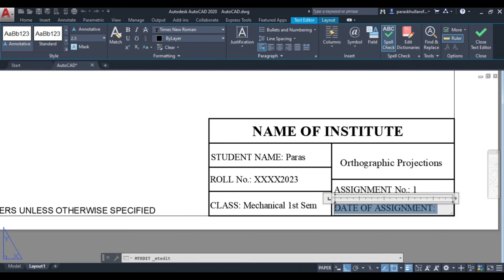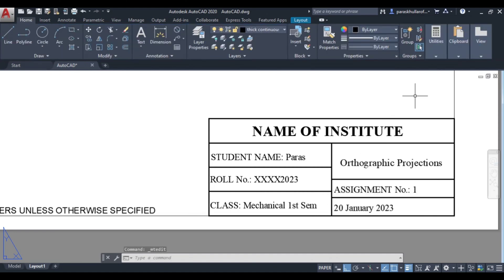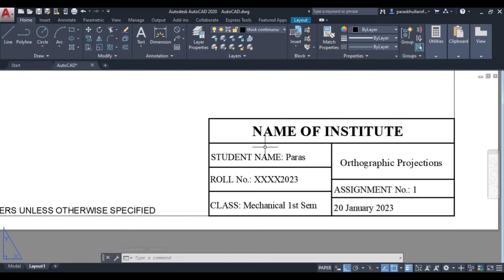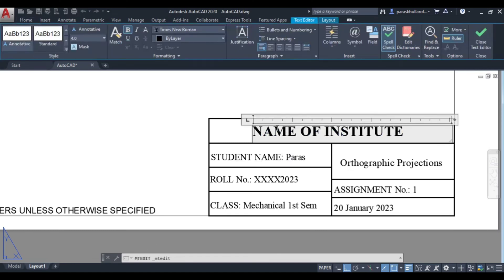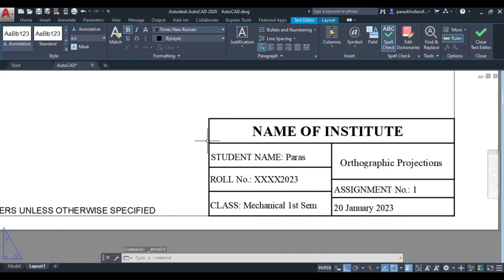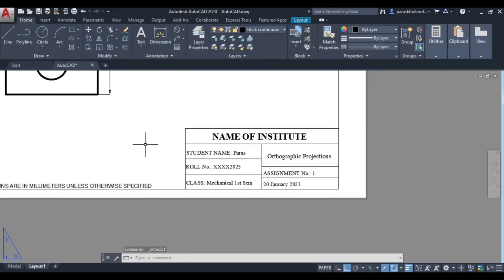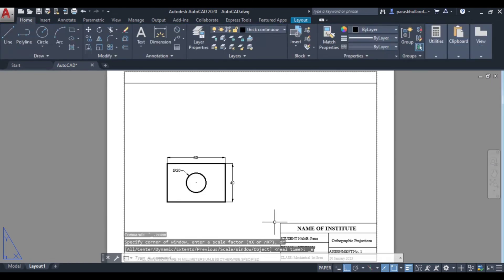Let us see, the date is 20 January 2023. So like this you can edit the text. Name of institute you can select. Again this can also be edited.